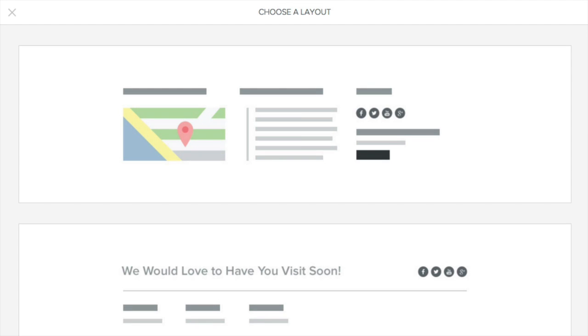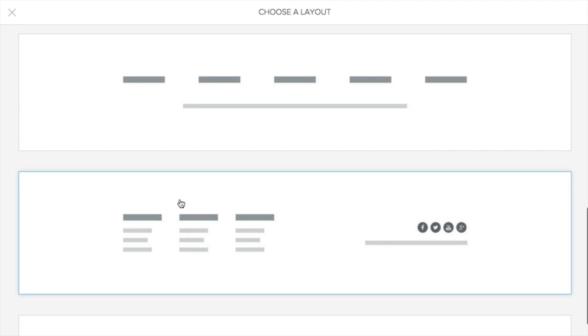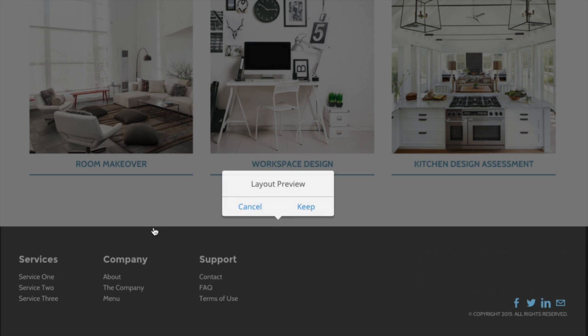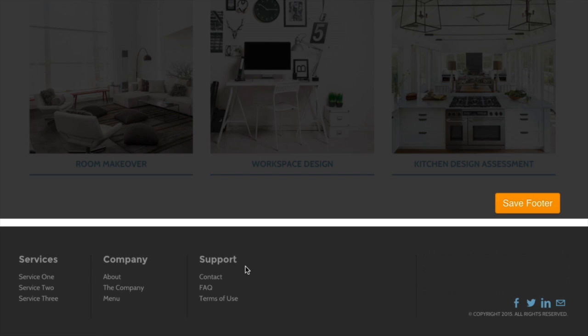Click anywhere on the footer to edit it. We'll first present you with a number of different layouts you can use to kickstart your content. Select the one you like, and now add anything else you want to the footer area.